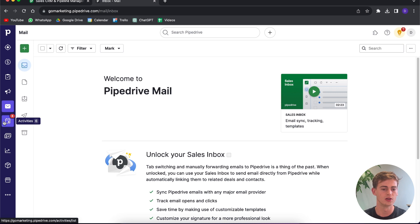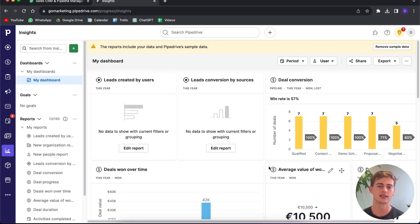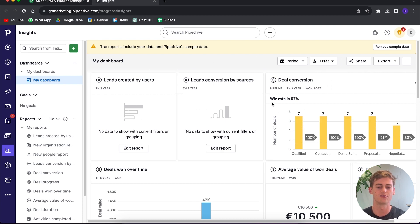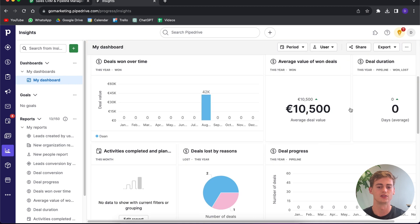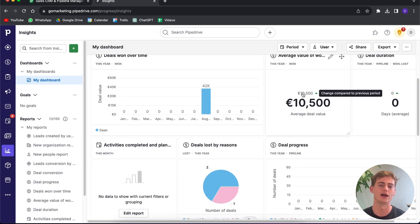You also have the activity tab, which is another to-do list style tab where you can see everything you need to do to take the next steps with your leads and other projects. Another thing I really like about Pipedrive is the reporting dashboard, which shows how many leads you have and the deals you've made.